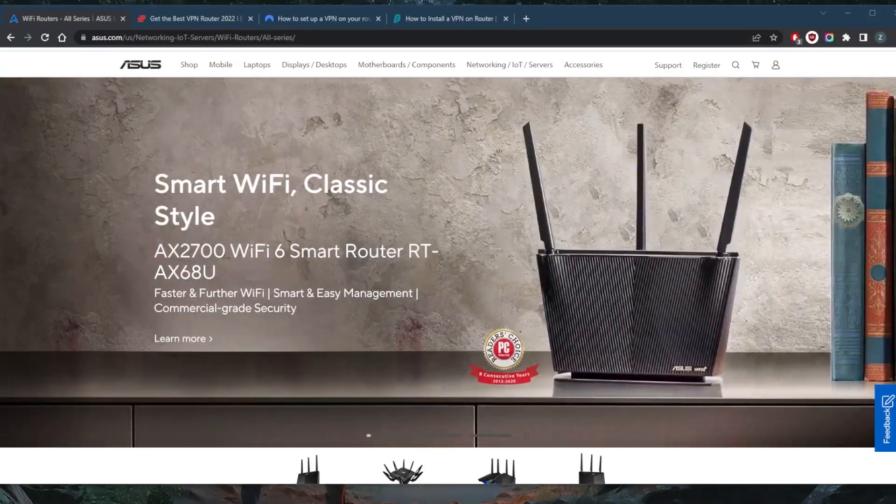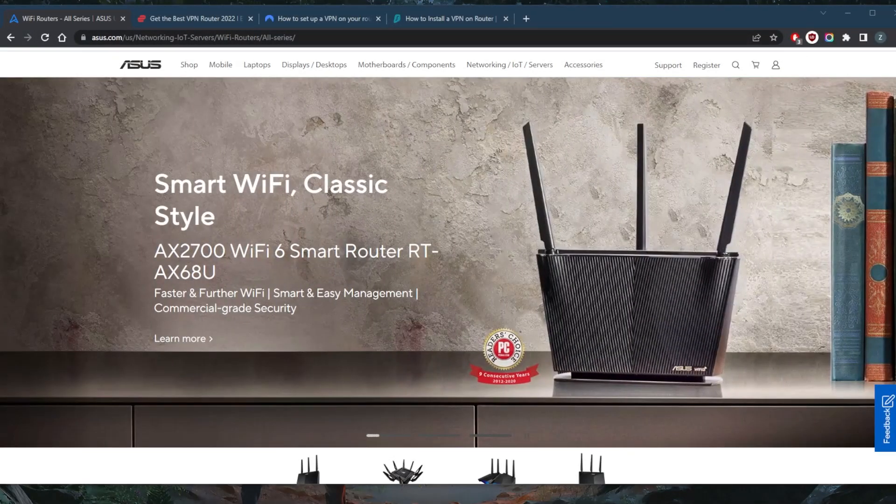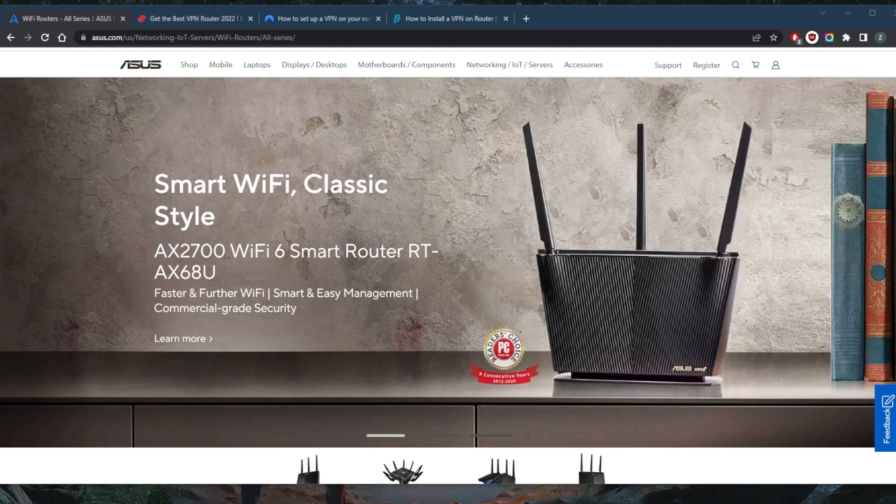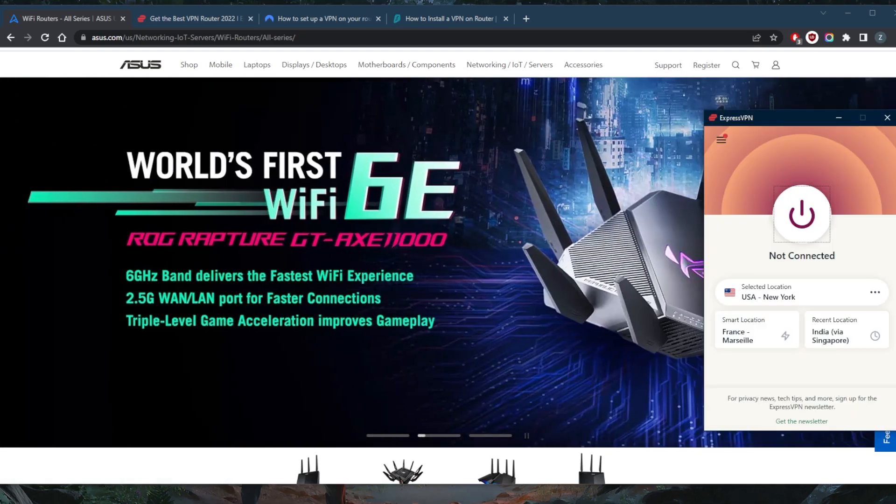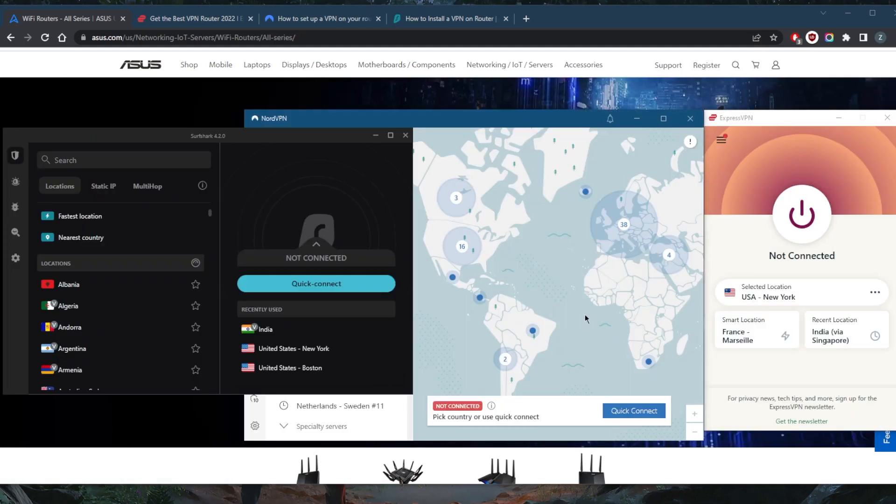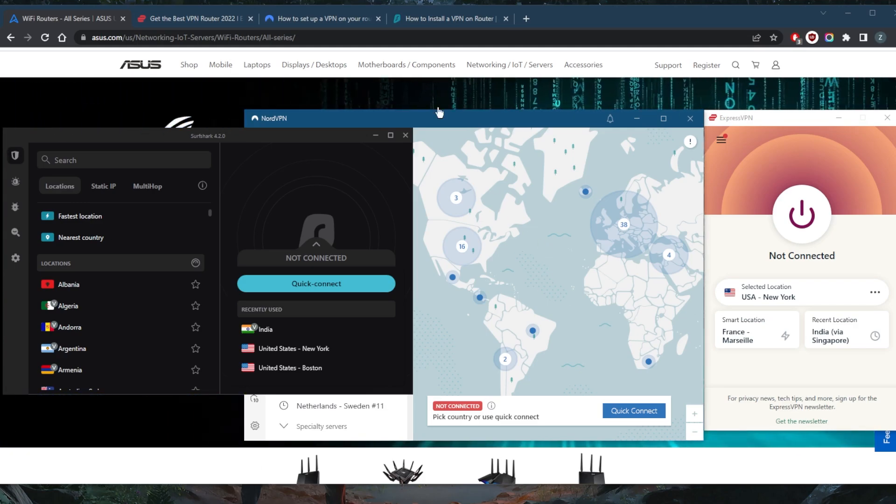How's it going everybody, welcome back. Today I'm going to show you guys the best VPNs for ASUS routers. Of course we've got ExpressVPN, NordVPN, and SurfShark, all of which are compatible with ASUS routers, but I would definitely recommend that you check the websites themselves before you get yourself an ASUS router or if you already have one.